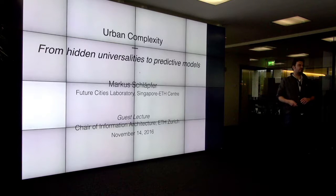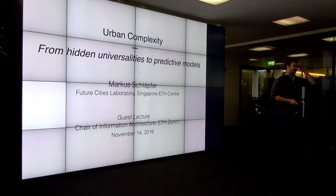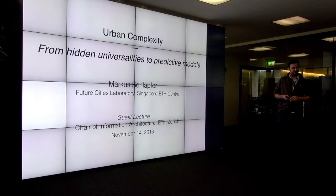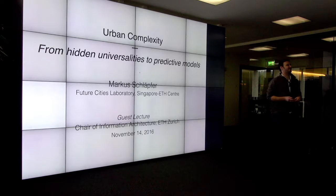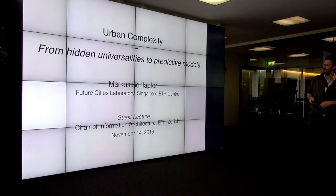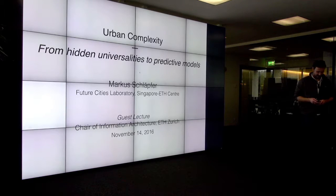Did some of you already see the MOOC on complexity science or not yet? Not that many. For those who did, some of the slides might be a little bit repetitive, but I'll try to keep that short.